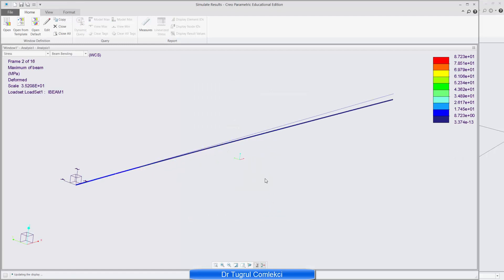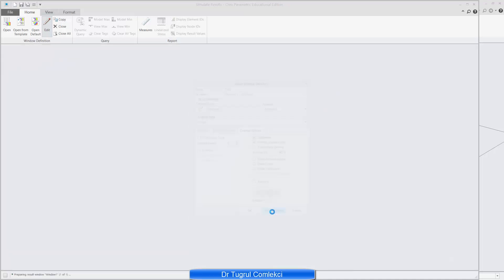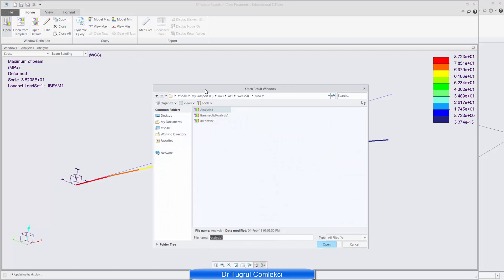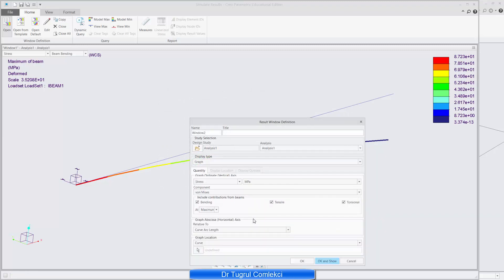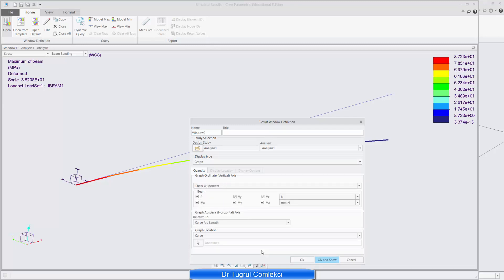And I can create another type of plot. So I can use the same analysis, Analysis 1. And instead of a fringe plot, I can select a graph plot. And in the graph plot, I can select shear and moment graph. So I don't want P or MX or MY. On the local coordinate system of these beams, what is interesting is the shear in the y direction and the moment in the z direction. These are not the global y and z, but the local beam y and z directions.